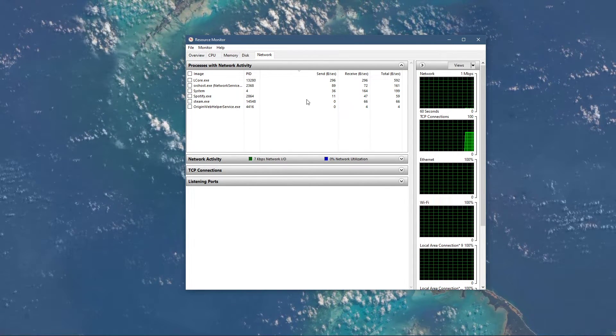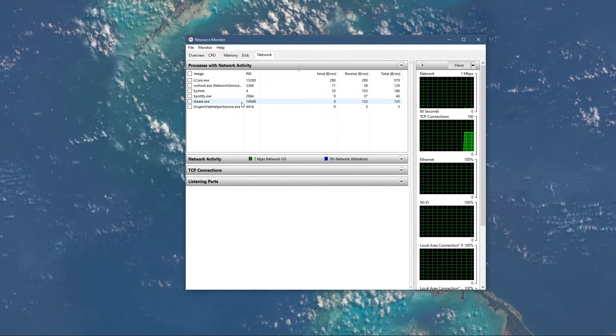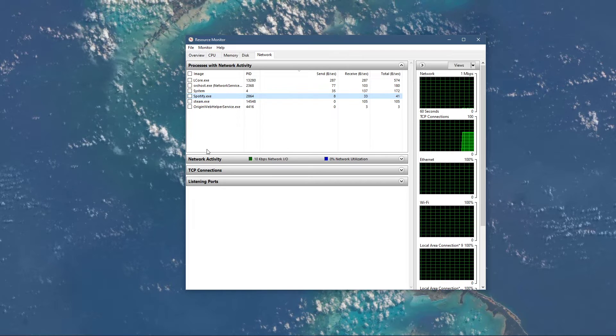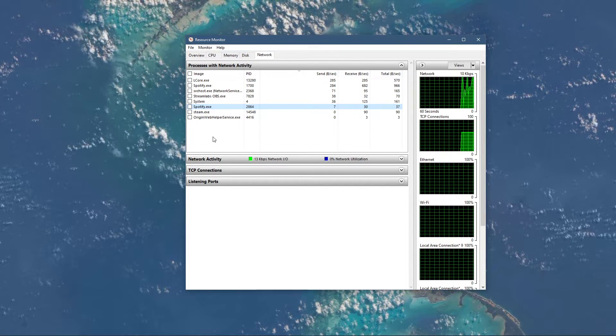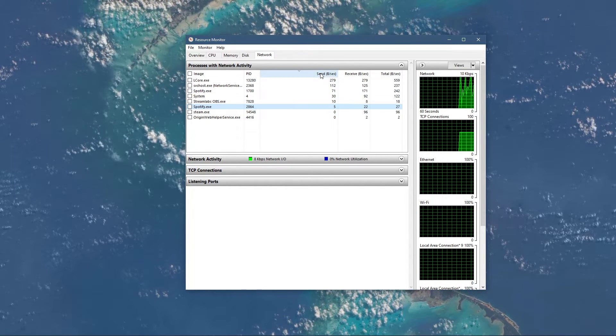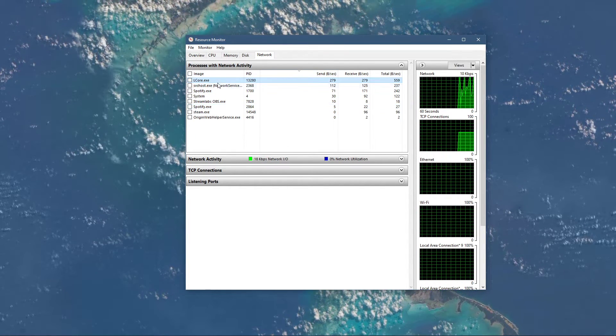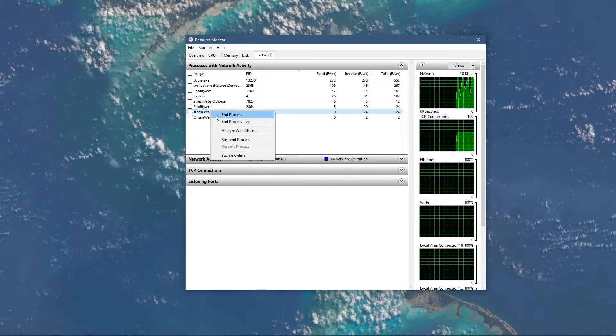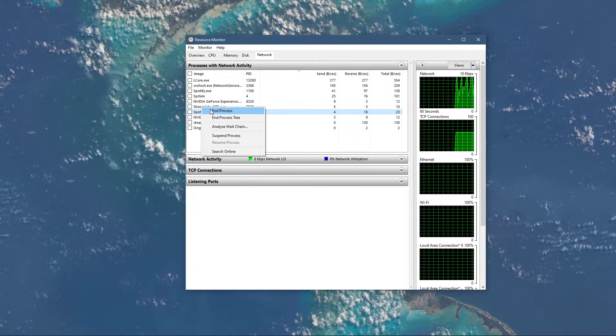This might be a browser running in the background, Steam, or a download blocking your connection. I suggest you to only end the processes which you know won't break your operating system.